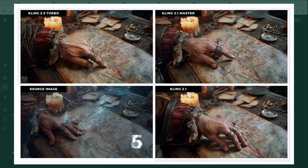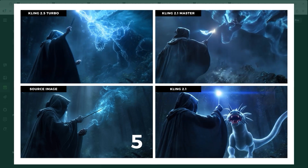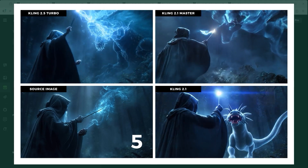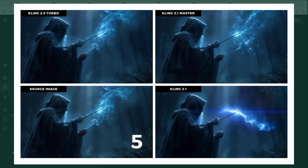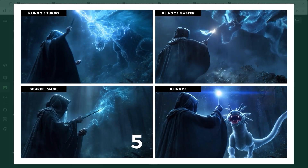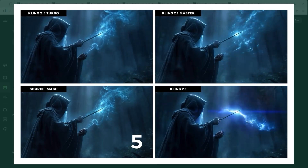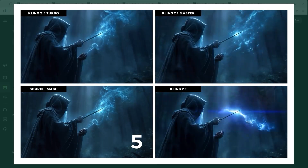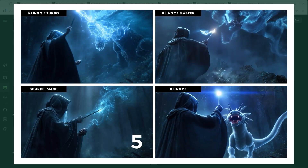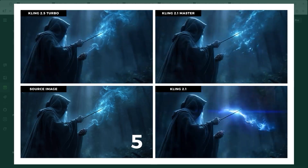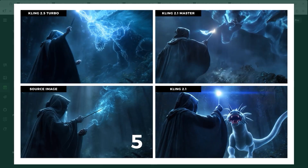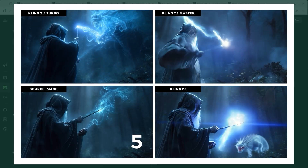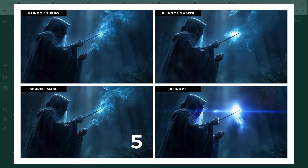Kling calls this one 'max creativity with effects and transitions.' A druid raises his wand to summon a creature from swirling blue smoke. I also tested variations: a castle, a fortress gate, even a sports car. And I'll admit Kling squeezed a few extra credits out of me here because the results took several tries and still aren't quite where I'd like them to be. The differences between the three models are obvious, and version 2.5 Turbo pulls slightly ahead. The 2.1 version is way off the mark.